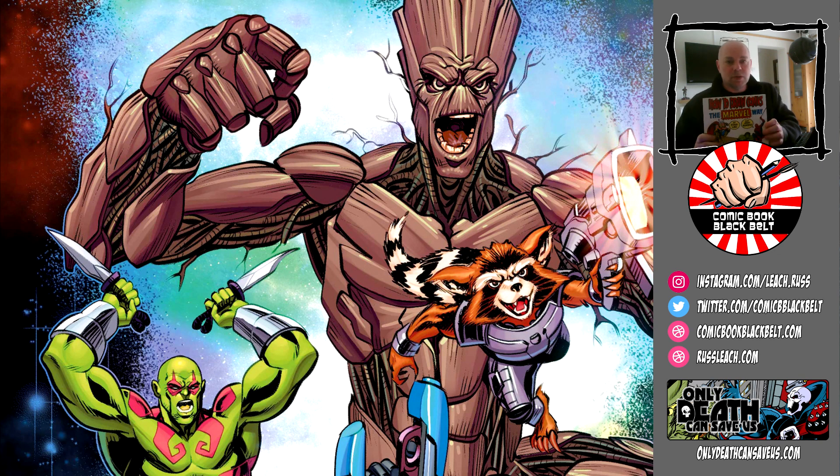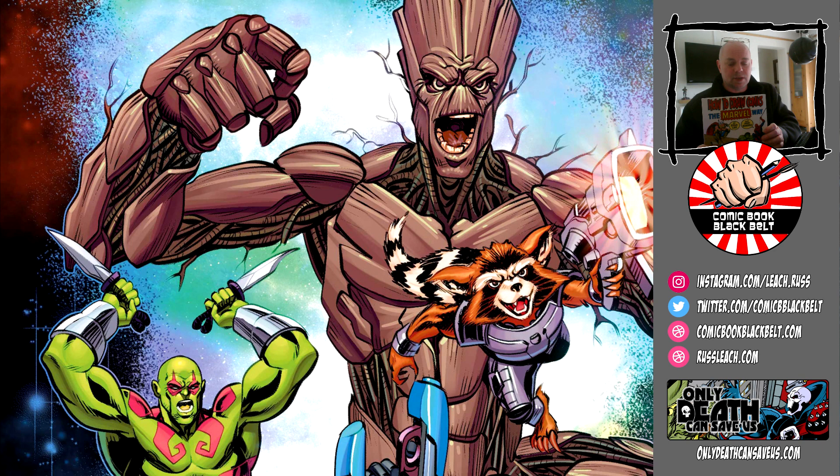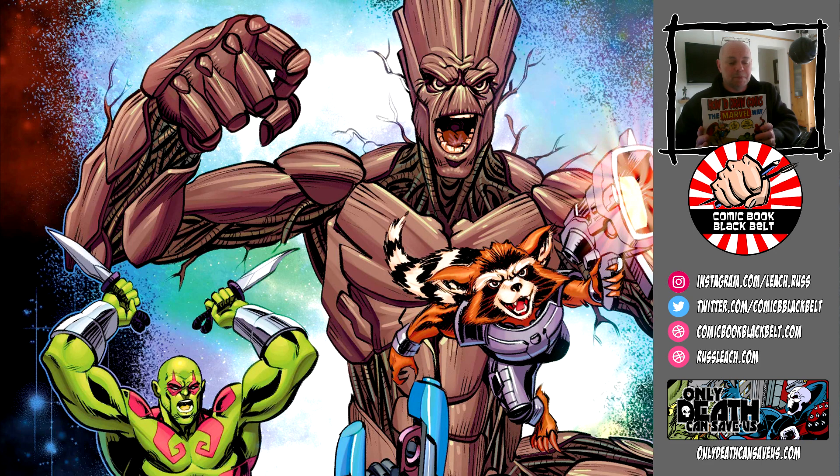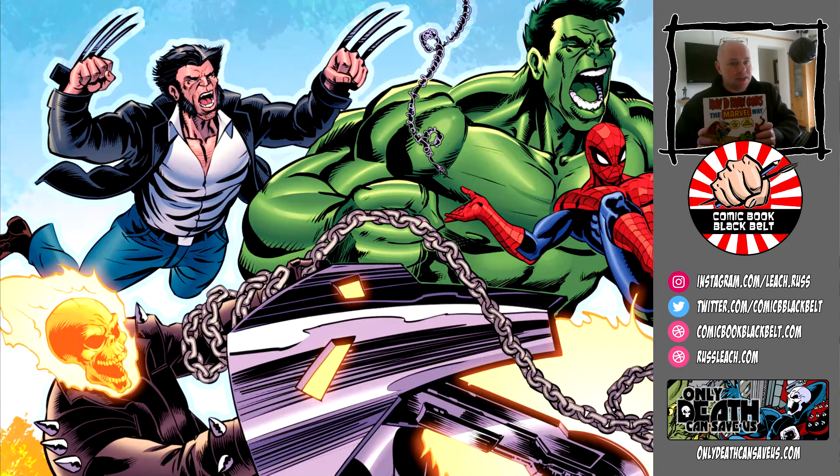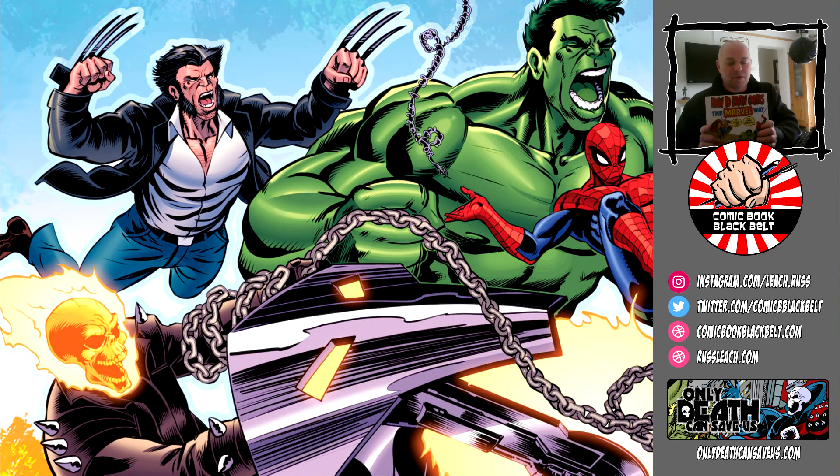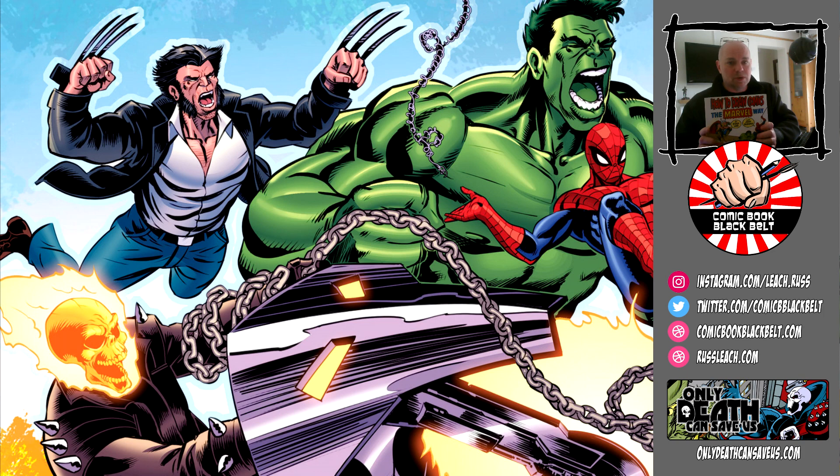How to Draw Comics the Marvel Way. There are lots of books out there that profess to be able to teach you how to draw comics, and a lot of them are really good. But this is the daddy.